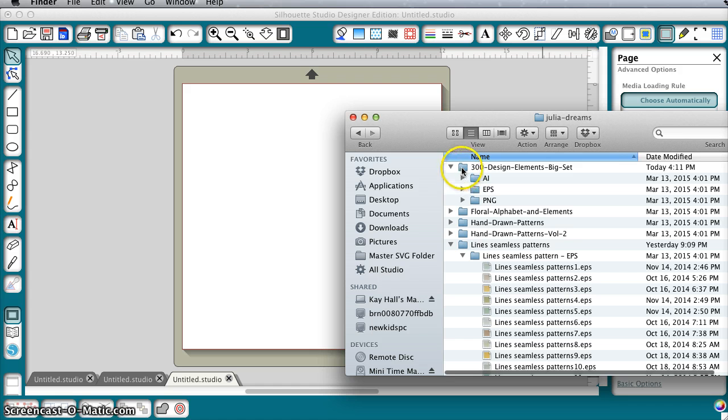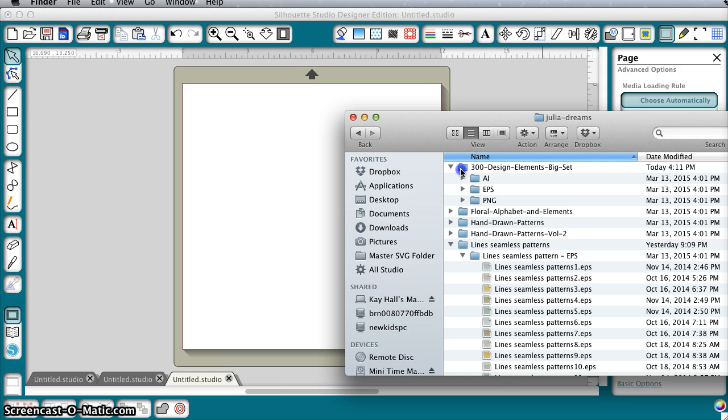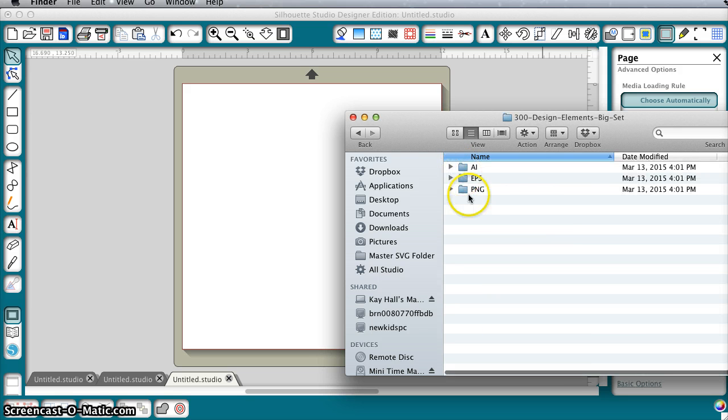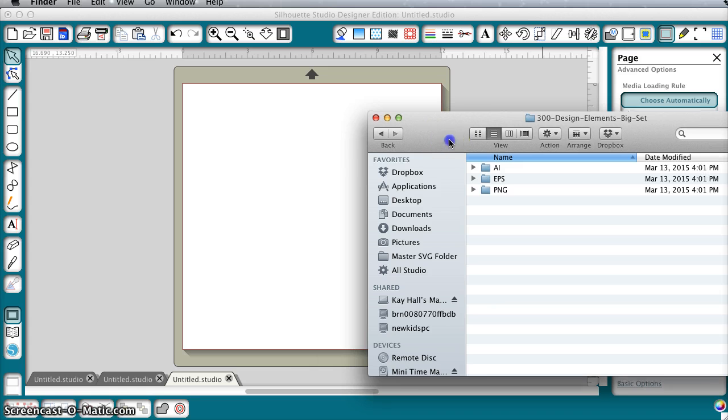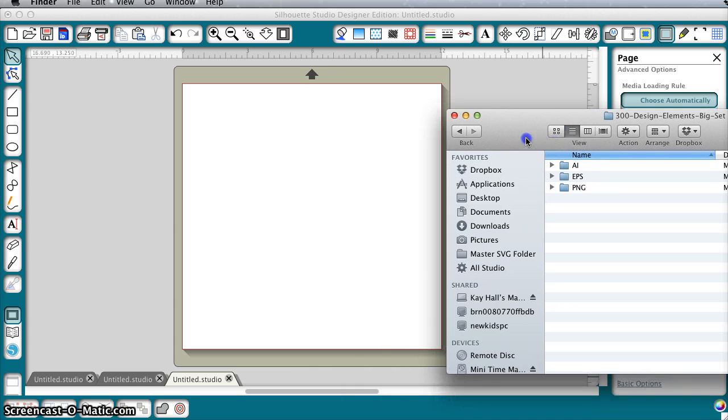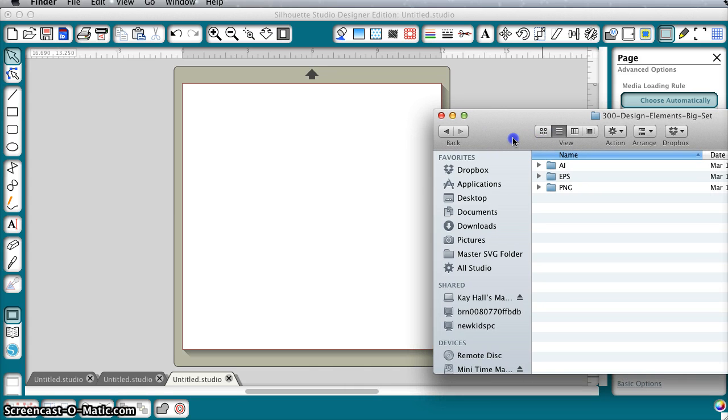And then I'm going to click on a file set under this called 300 Design Elements, because it's been in a couple of bundles lately and so it might be familiar to you.